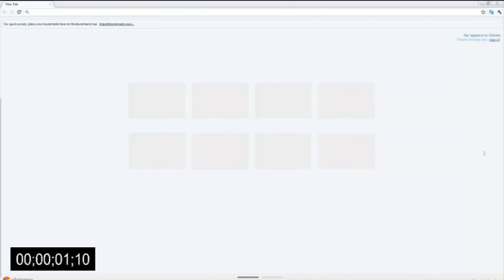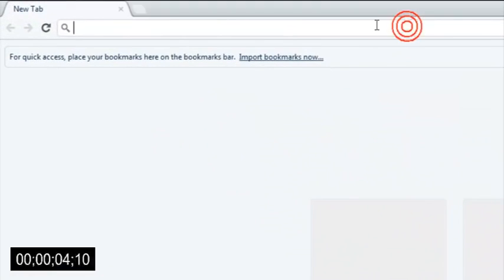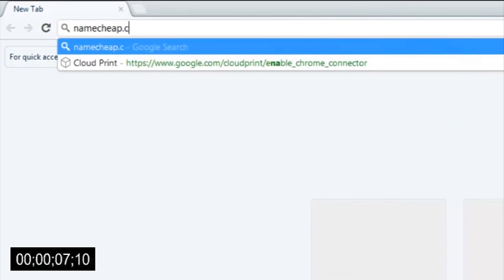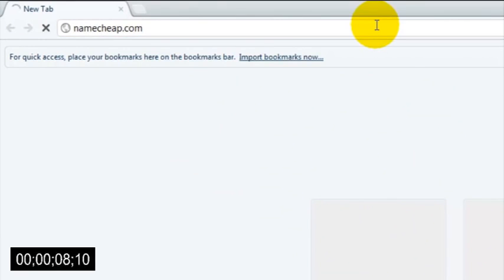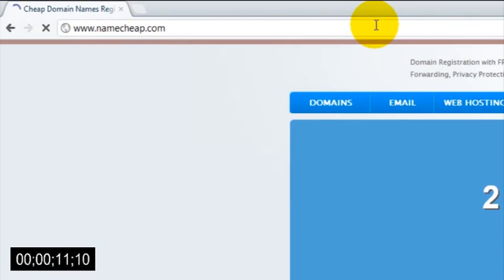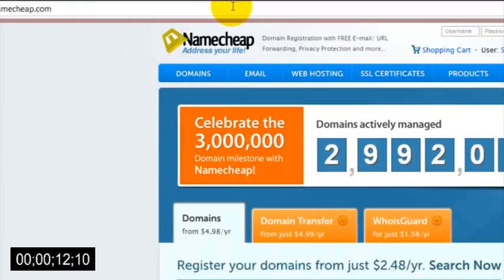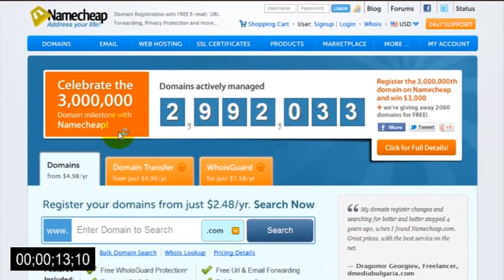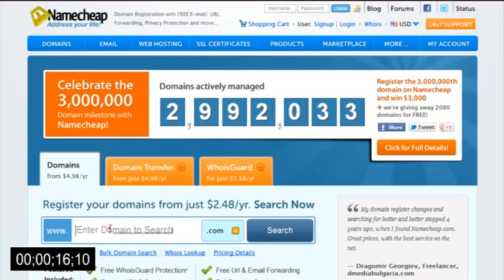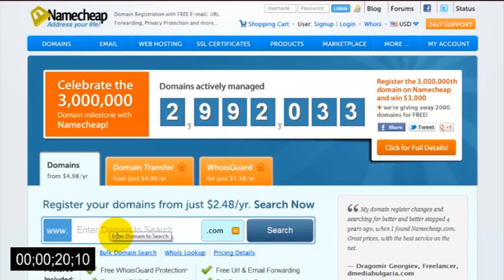So the first thing we want to do is register a domain name. To do this, we just head over to Namecheap.com. Namecheap is where I like to get all of my domains from—they're cheap and very reliable. Once you're on the Namecheap website, just enter the domain name that you want into the search box and click search.